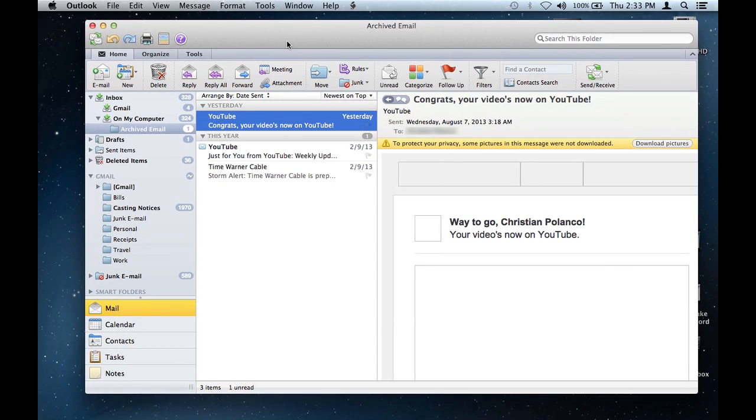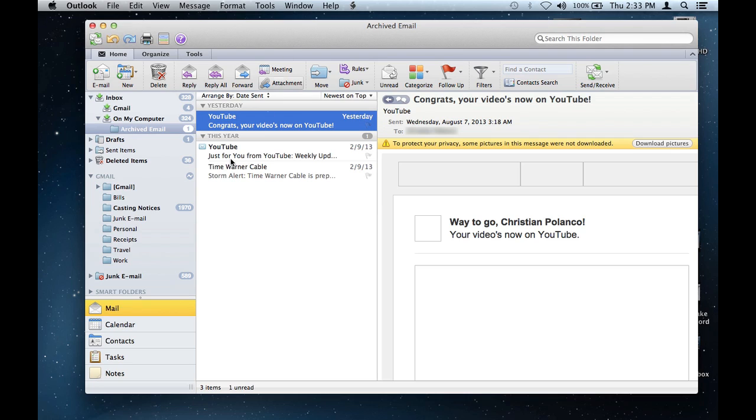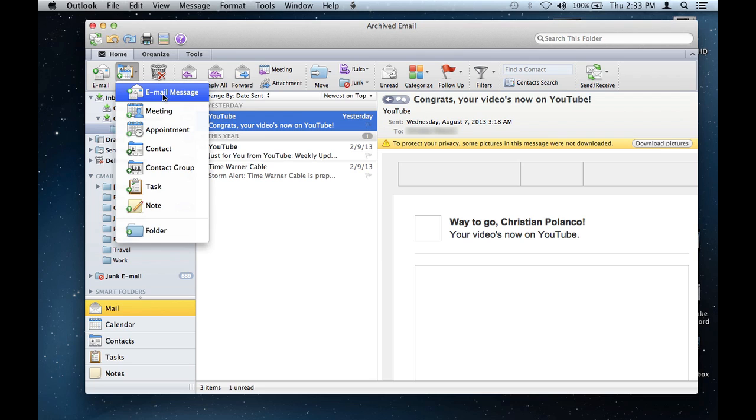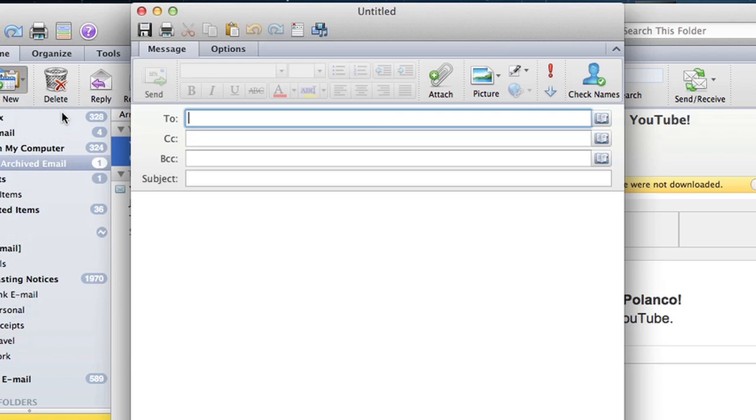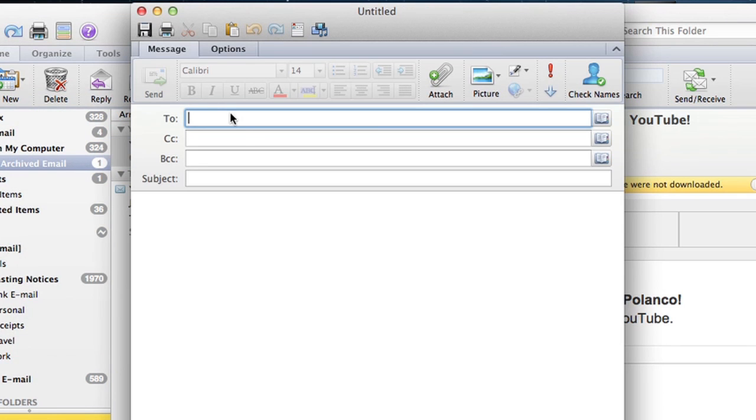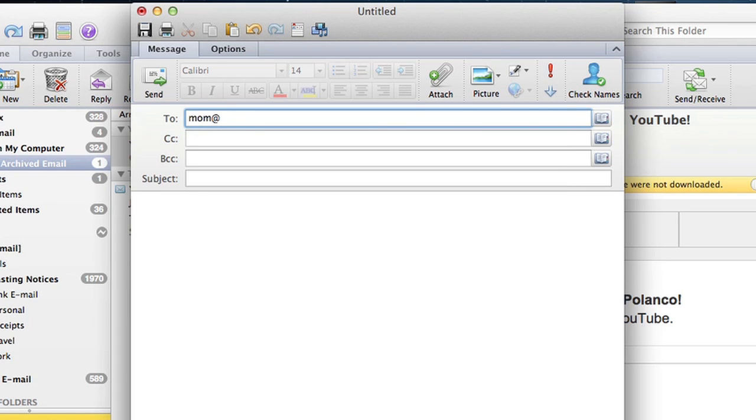So to create a link to Facebook, to create any link really, pretty straightforward, compose a new email message, send it to, talking to mom, mom at fakeemail.com, all right.